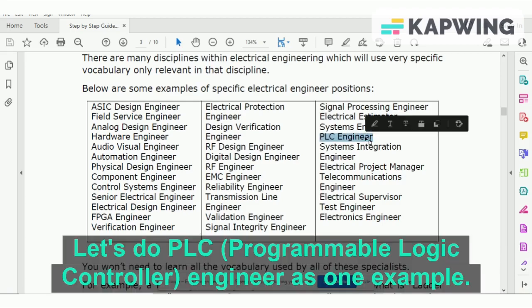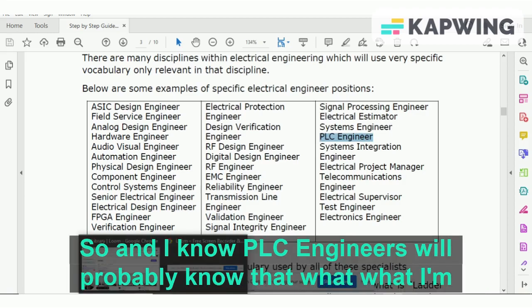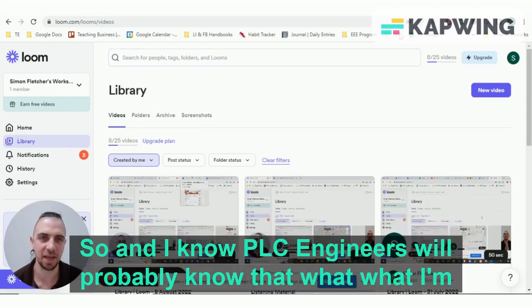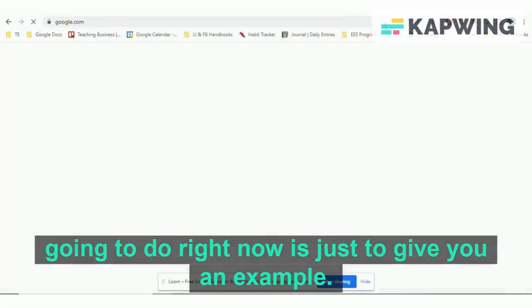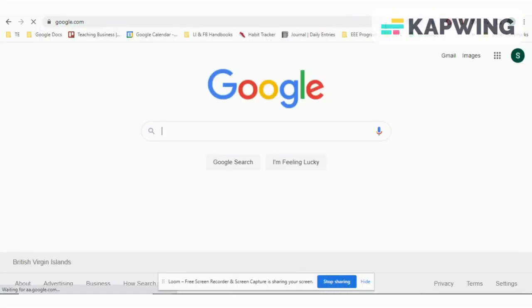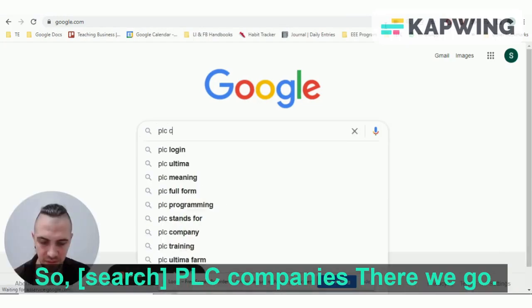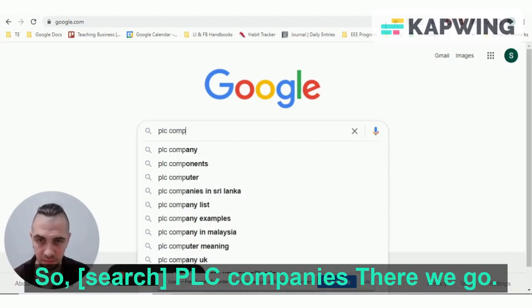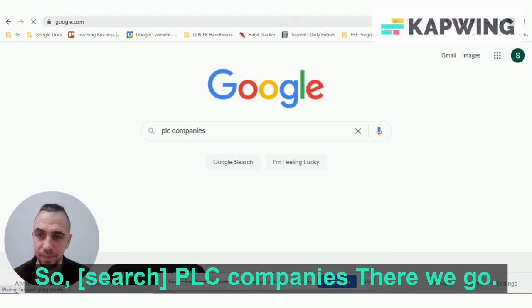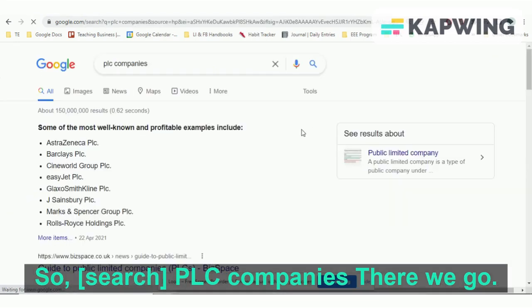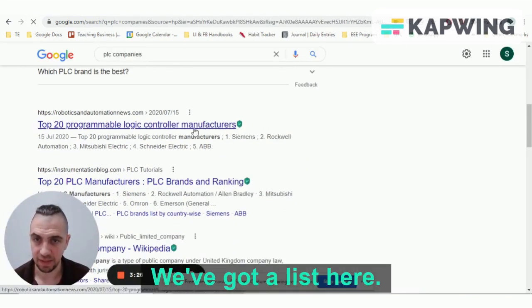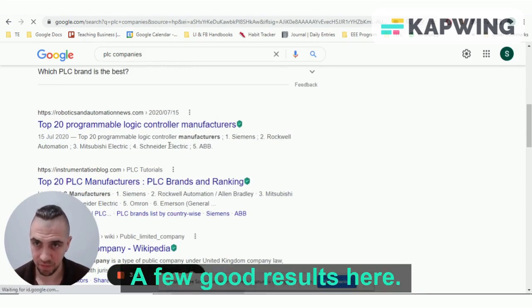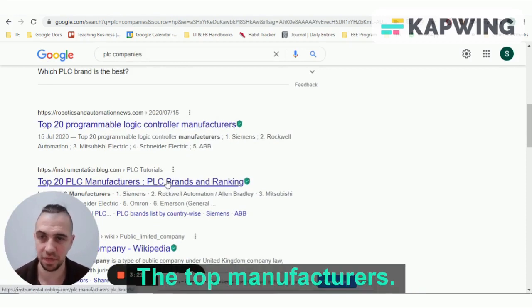Here are some examples. Let's use PLC engineer as one example. PLC engineers will probably know what I'm going to do right now, but it's just to give you an example. We've got a list here with a few good results showing the top manufacturers.